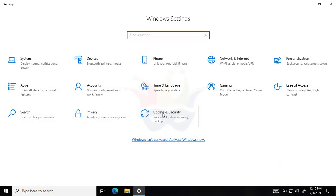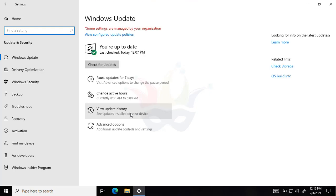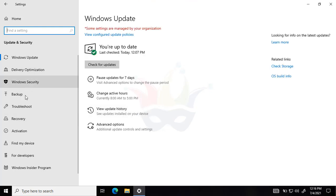From here, we'll click on all settings and then we will go to Update and Security. On the left-hand side, we can see that troubleshoot option is there.